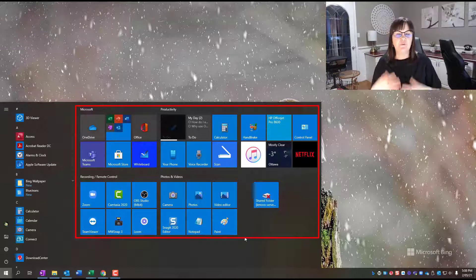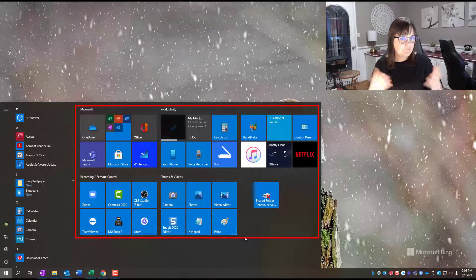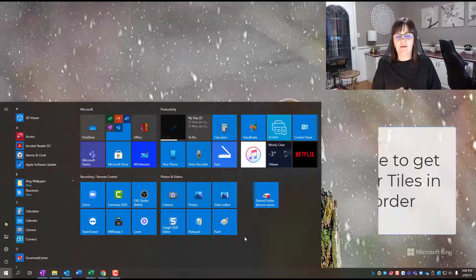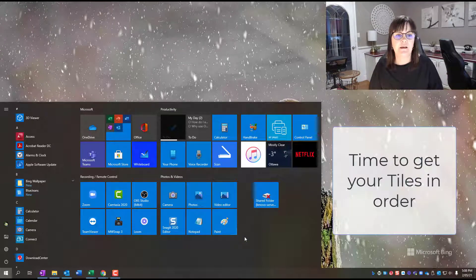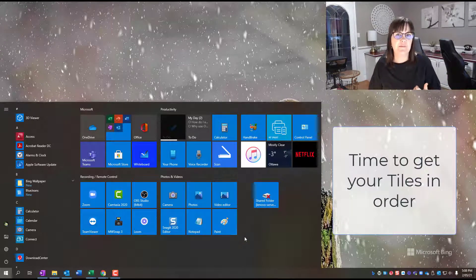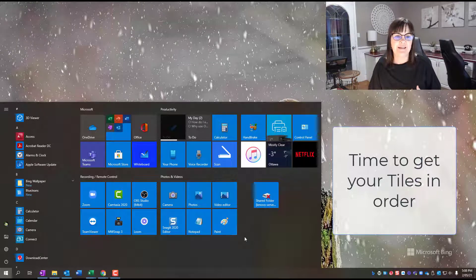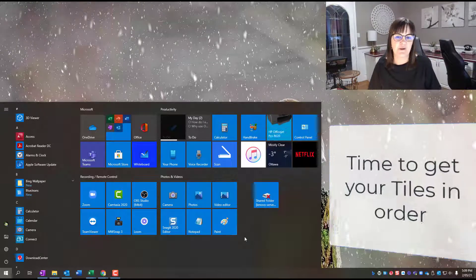And so you might have a few tiles here, maybe you have lots, maybe they have some order for you, maybe they don't. And let's talk about how to get more of them in there, how to put them in order, and how to make them so that they really are useful to you and fast.